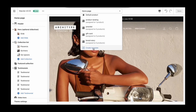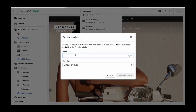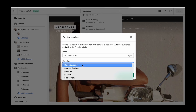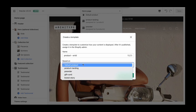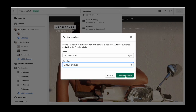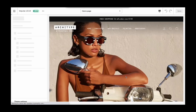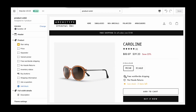To create a product template, we simply click create template and give it a name. I'm going to name these after the designer. We can reference any of the pre-built templates as the basis for our new one — in this example, we're going to base it on the default product template. We click create template, and that's literally all there is to it. We now have a brand new product template.